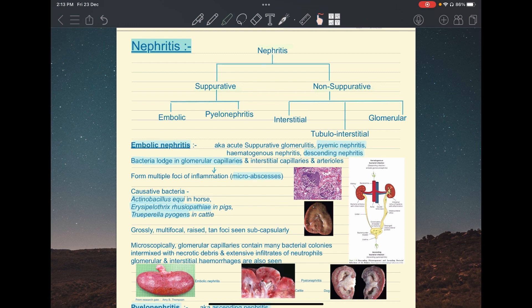Embolic and pyelonephritis are subtypes of suppurative nephritis, while interstitial, tubulo-interstitial, and glomerular nephritis are further subtypes of non-suppurative nephritis.